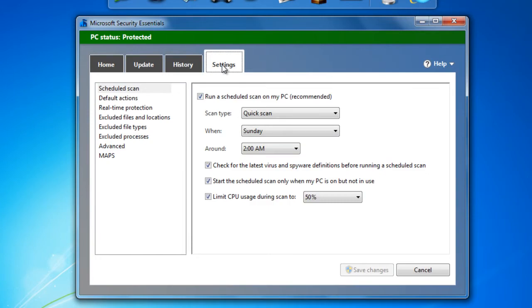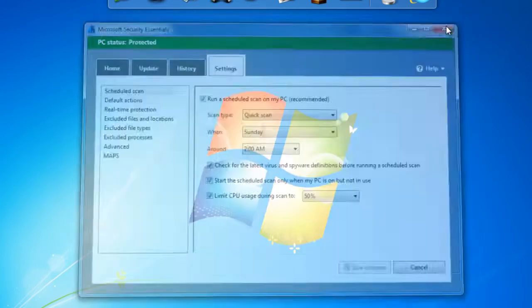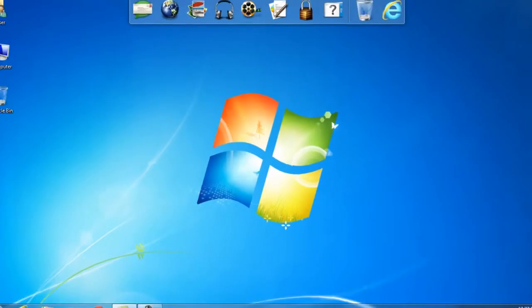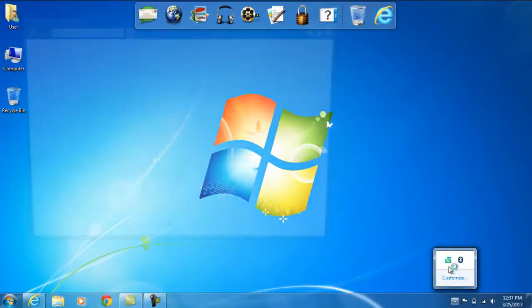After everything is complete, you now have a list here on settings so you can choose when you want to schedule your scanning. For all the rest, you have free antivirus protection from Microsoft.